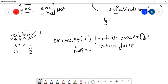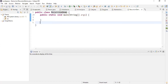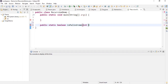Now let's go to the code editor and implement this logic. I have already written a class RecursionDemo. We write a public static boolean method called isPalindrome. It returns a boolean because we want to check if the string is a palindrome, returning either true or false. The parameters are integer I as the first pointer, integer J as the second pointer, and String str.